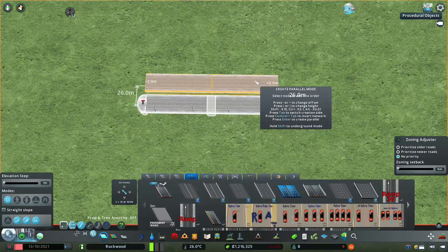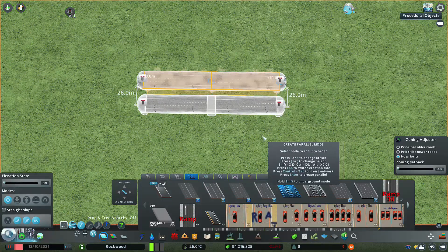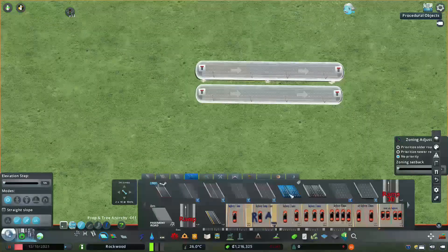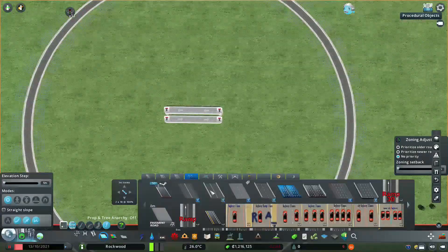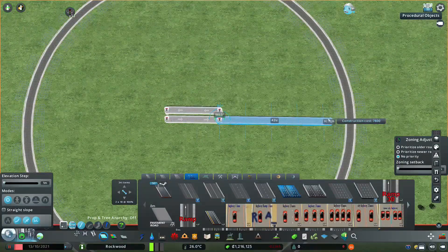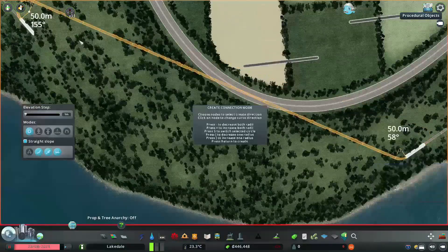Hello guys, it is Skylands Live in this episode. Welcome to NonPR. In this video, we will see the recent updates of Network Multitool. Network Multitool was released last month.